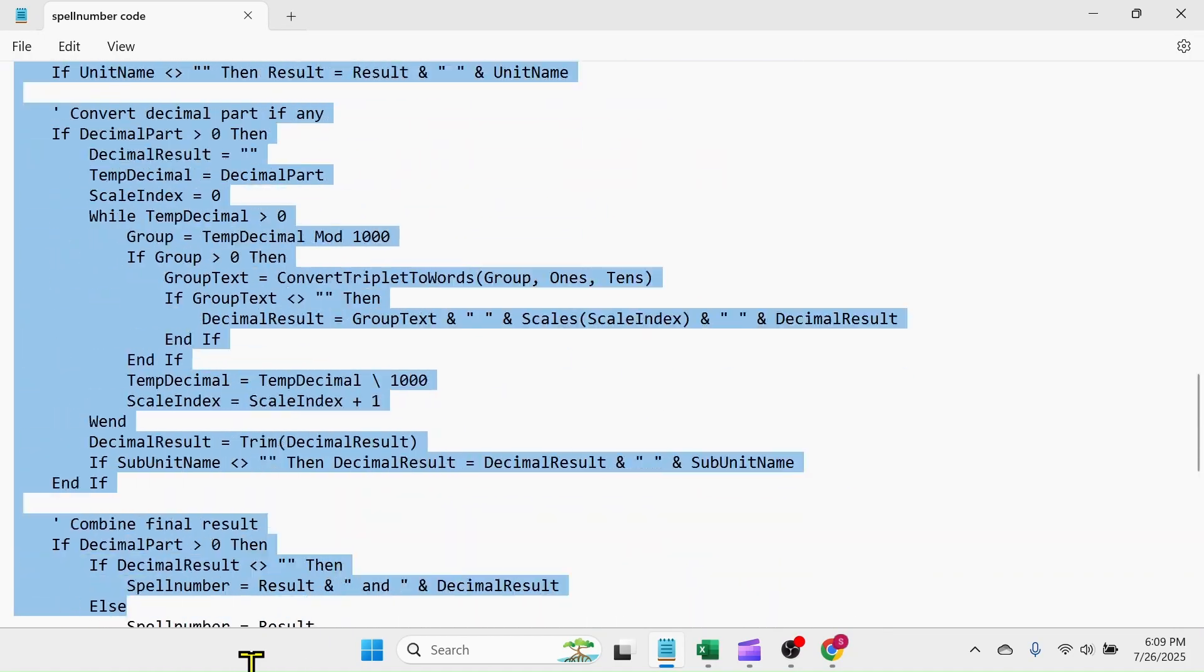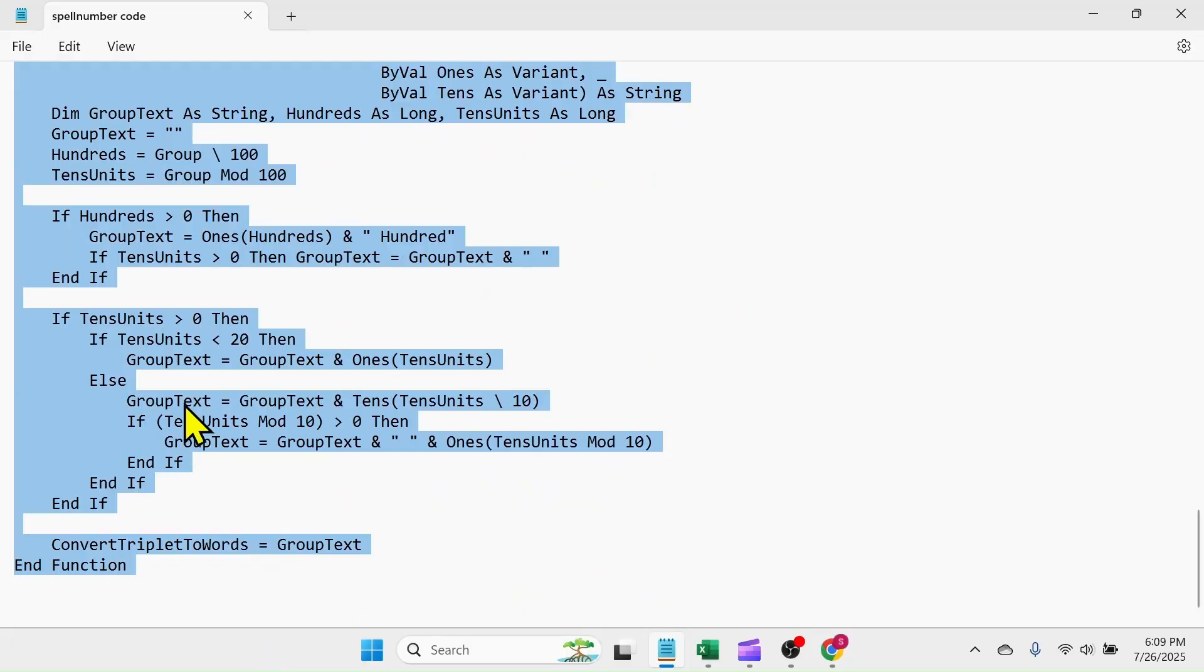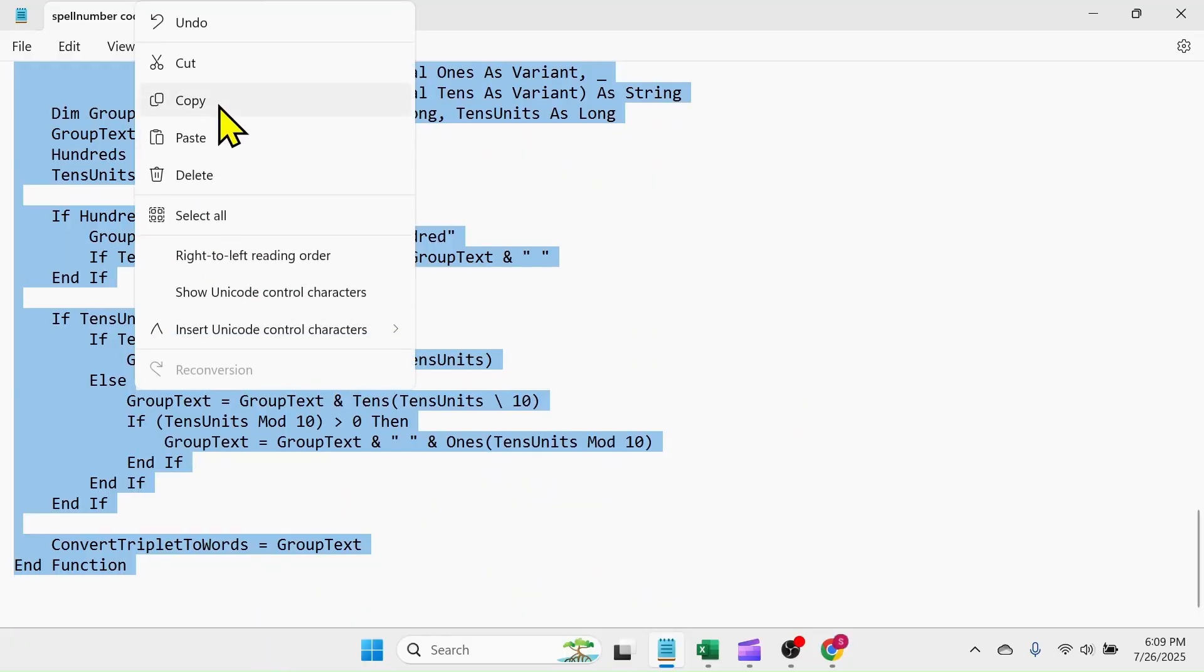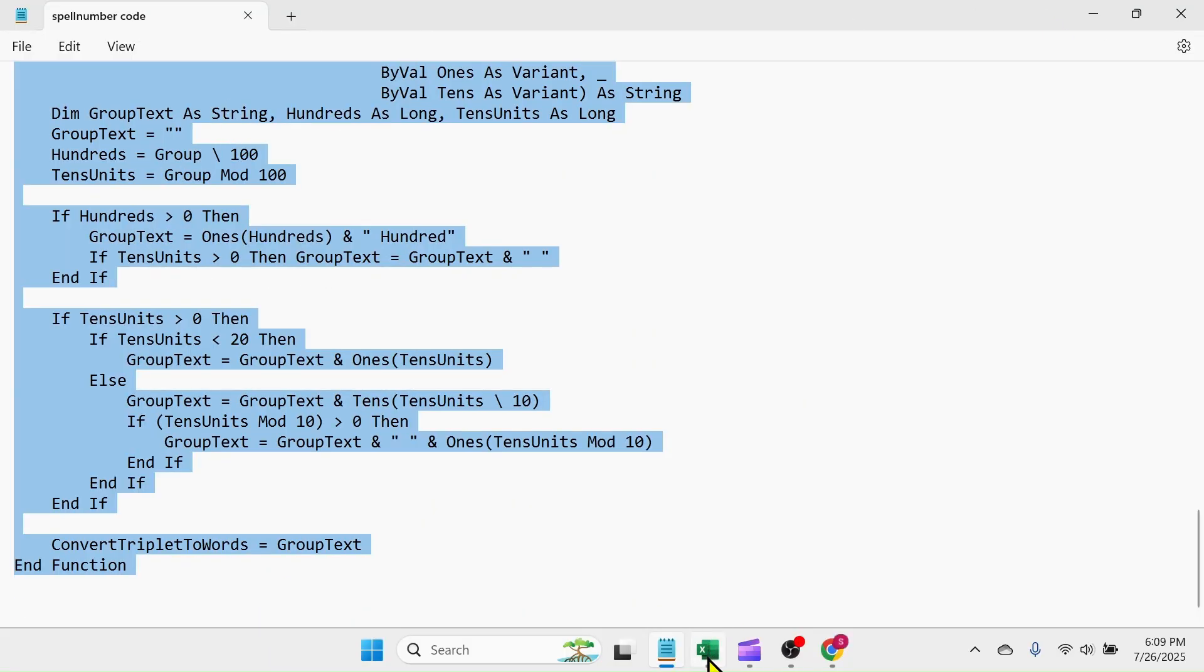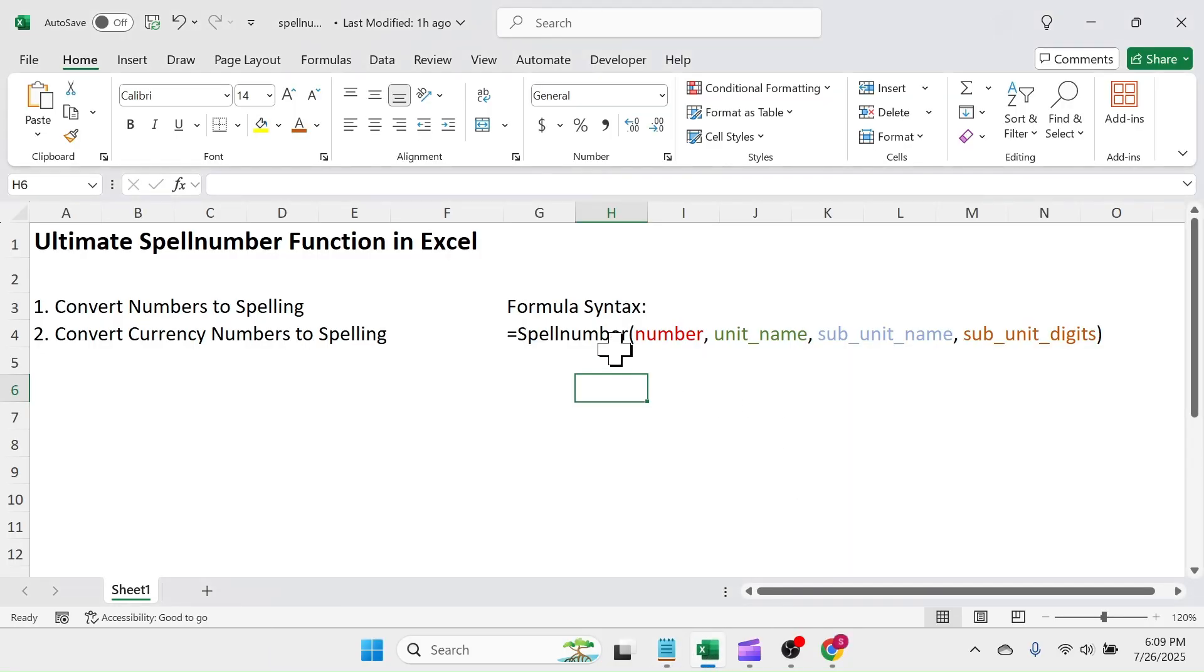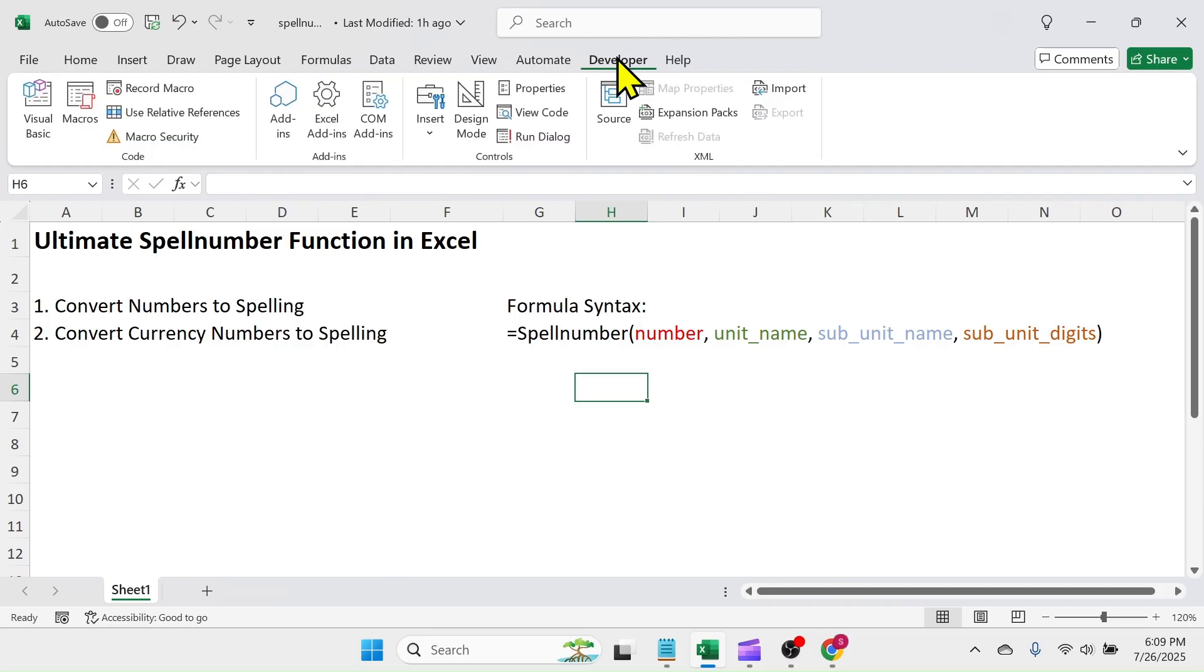Select all the code, then copy it. In Excel application, click on Developer tab, then Visual Basic.